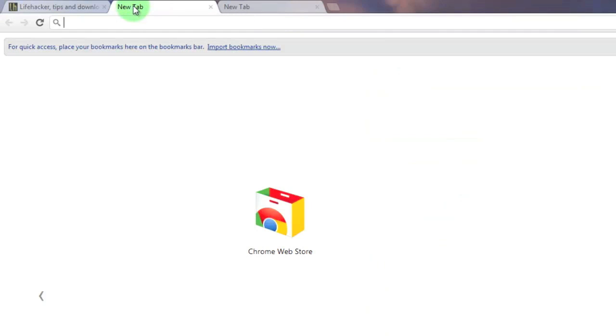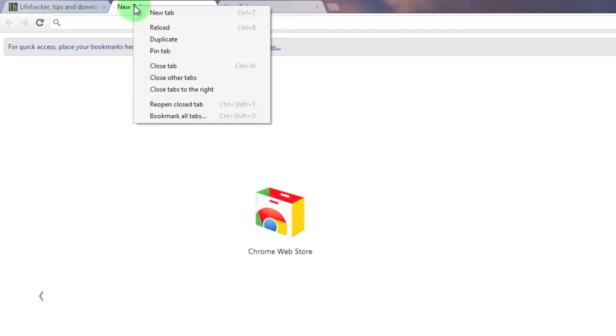Some other unique options that are available when you right click on a tab is to close other tabs. This feature will close all other tabs besides the current tab that you right clicked on.